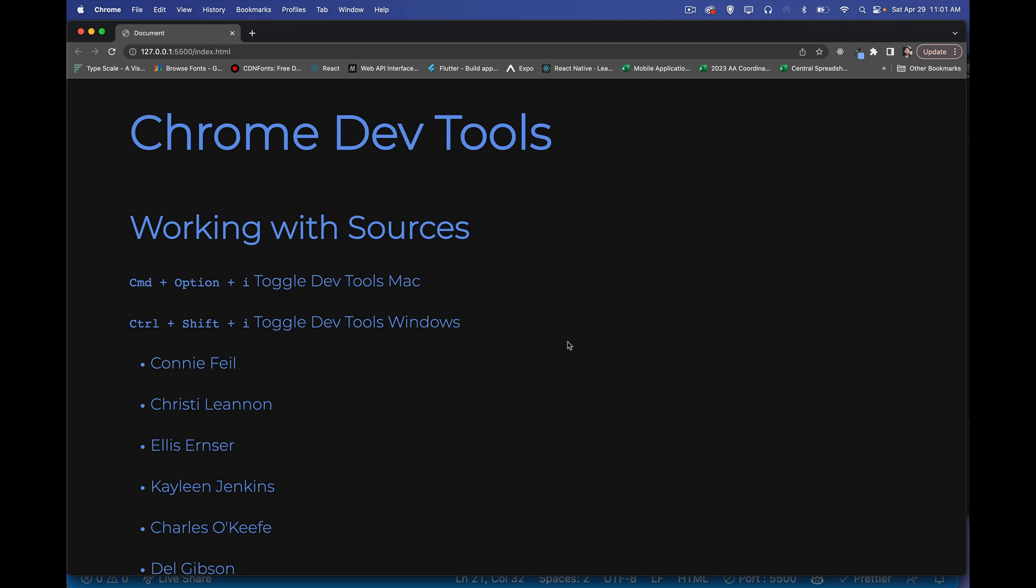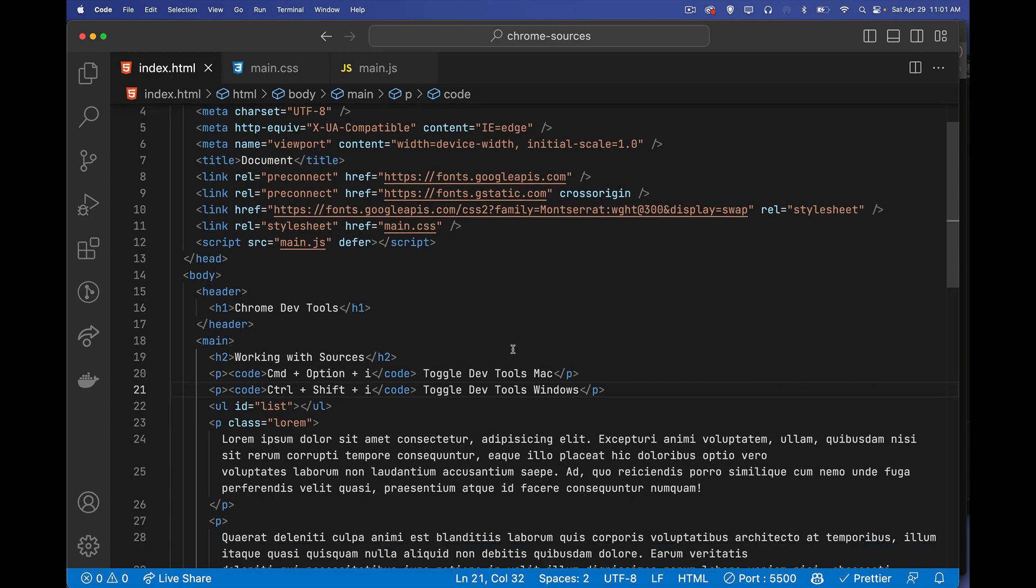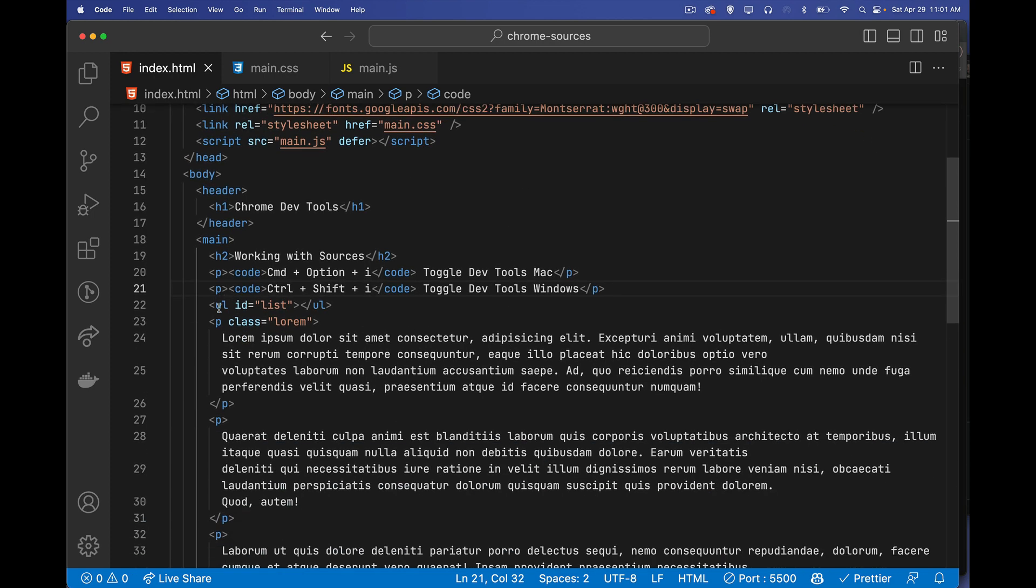Alright, so today we're continuing our playlist on Chrome DevTools. If you're looking for a copy of that playlist, it's down in the description. Today we're focusing on the Sources panel. We're talking about breakpoints, log points, conditional breakpoints, all the things that take us beyond just the ability to console log stuff. So I've got my same basic page here. I've added a ul here, an unordered list in the middle of the page where I'm going to load some data.